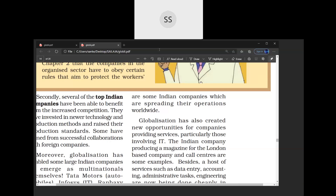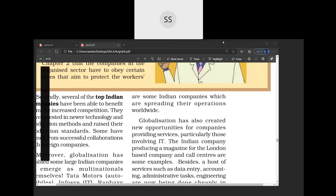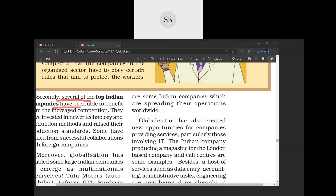Continuing with positive factors — several top Indian companies have also been able to benefit from increased competition. There is new technology and new methods, all of which have increased the standard of production. For example, Mahindra and Mahindra collaborated with Ford Motors. Mahindra is an Indian company that got the benefit of becoming more competitive and gained access to new technology from Ford Motors.